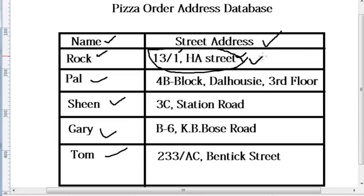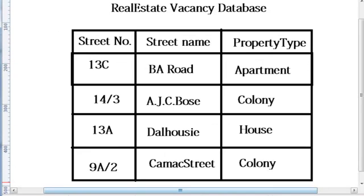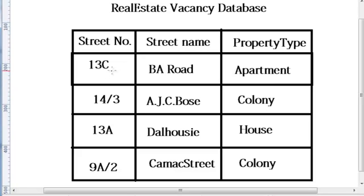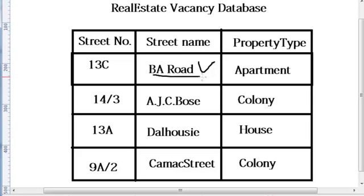For a table like, say, real estate vacancy database - that means vacancy of apartments, colonies, houses - for such a database, one may need to know how many vacancies are there on a particular street name, say BA Road.